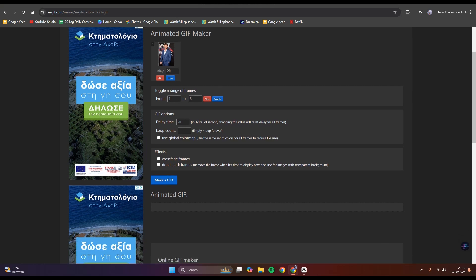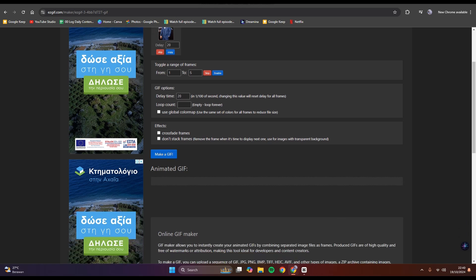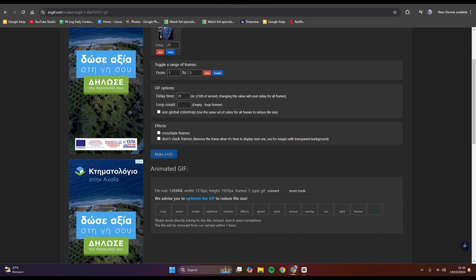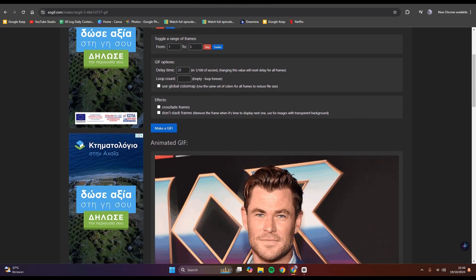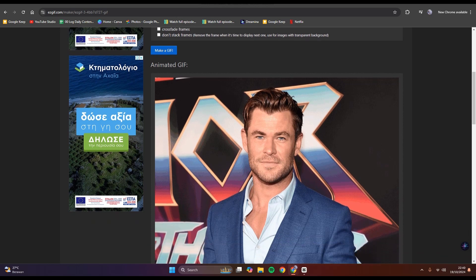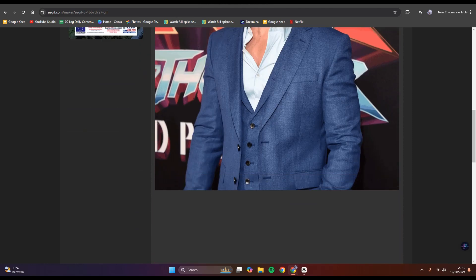I'm going to leave it by default, which is 20. Now you can tap on make GIF options, and the result will be here.